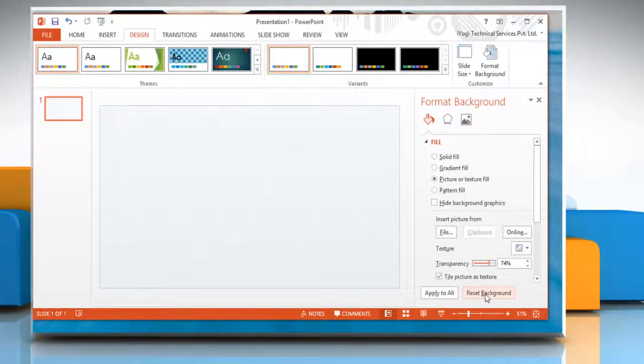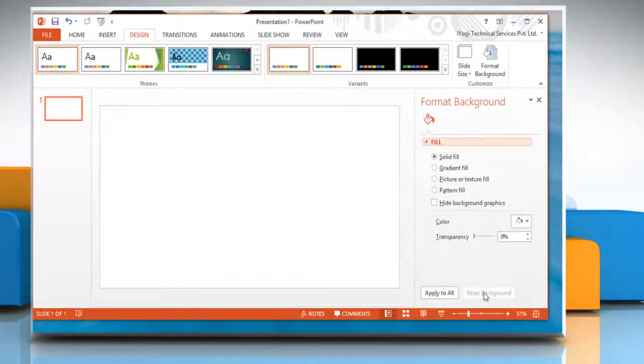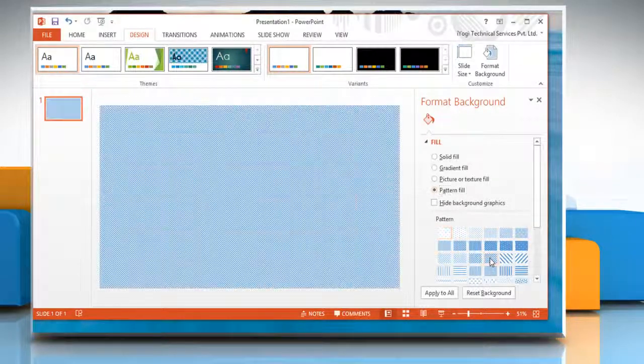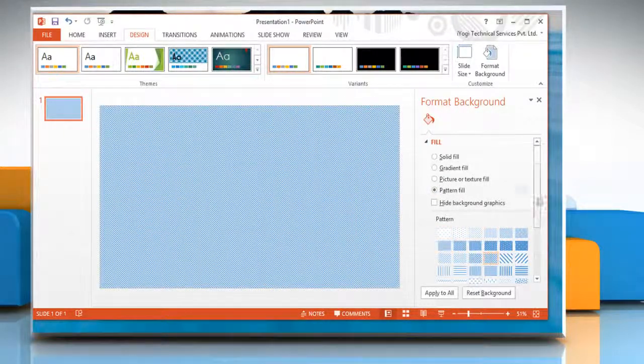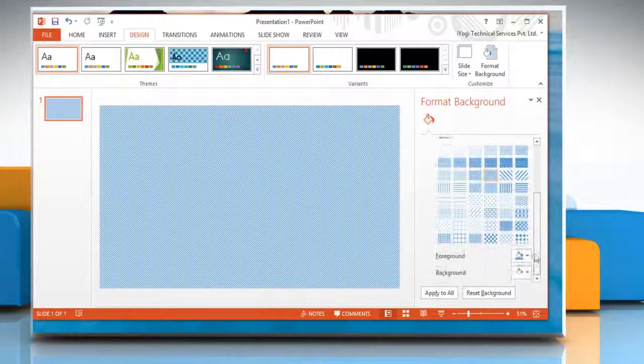Or, to customize your background with a pattern, click Pattern Fill and then select the pattern you want and choose other options.